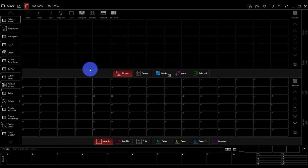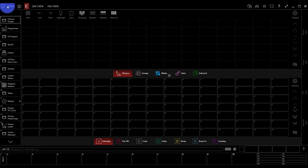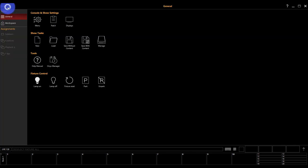Now that we know our way around the Onyx interface, let's go patch our first fixtures. Heading up in the corner here to the Onyx menu, we'll then choose Patch.